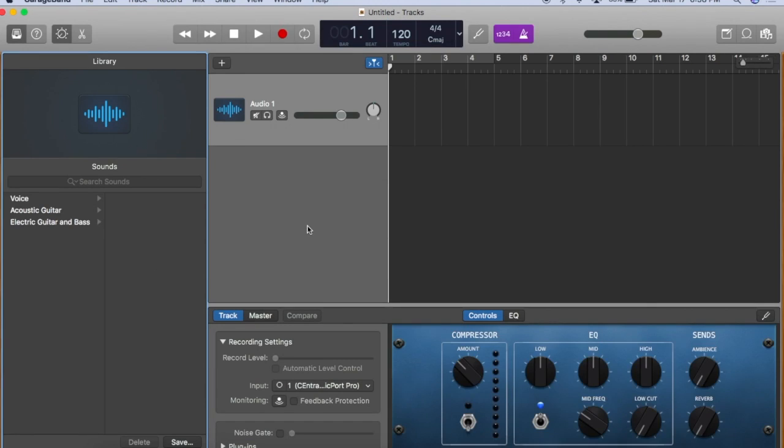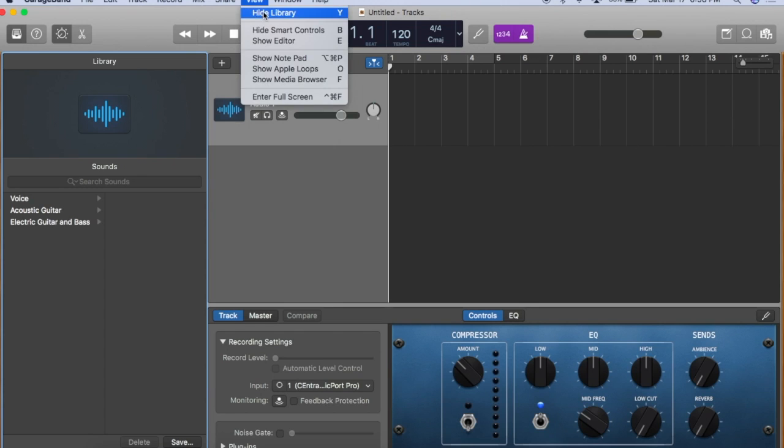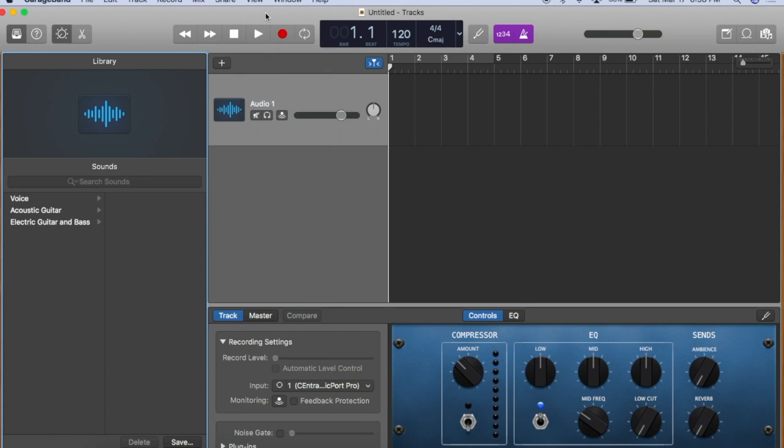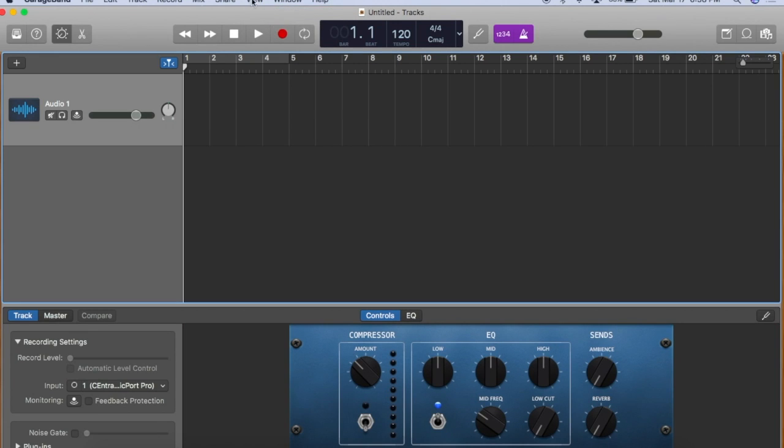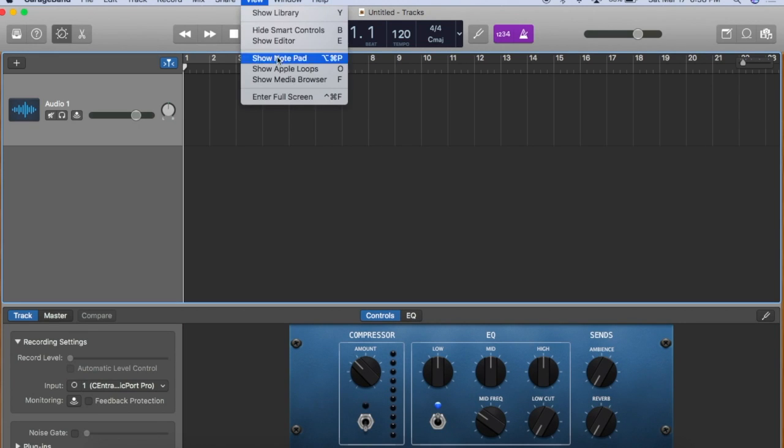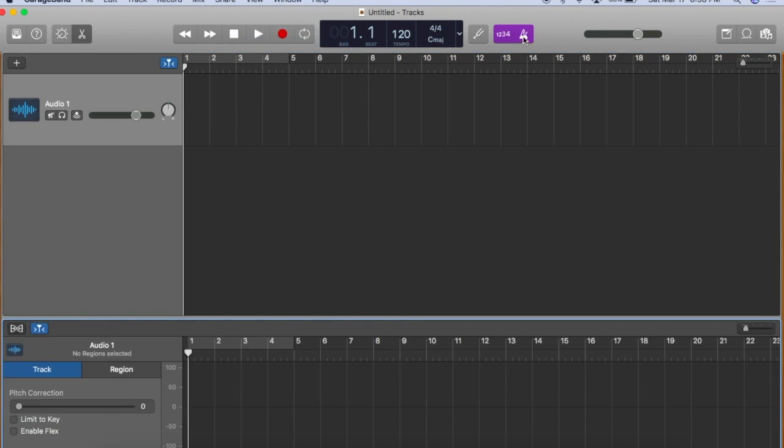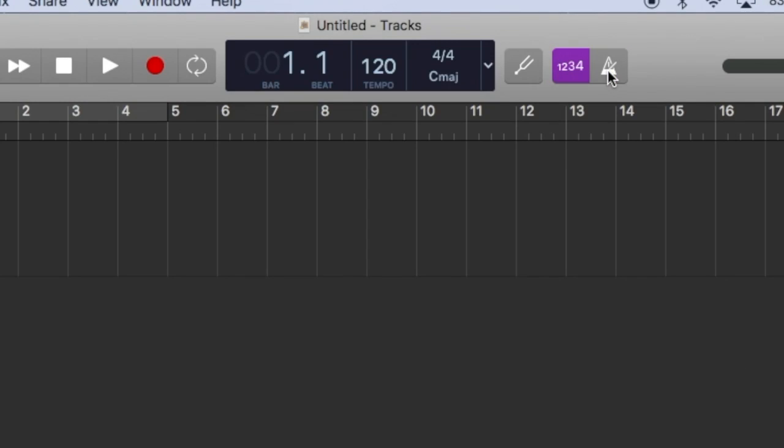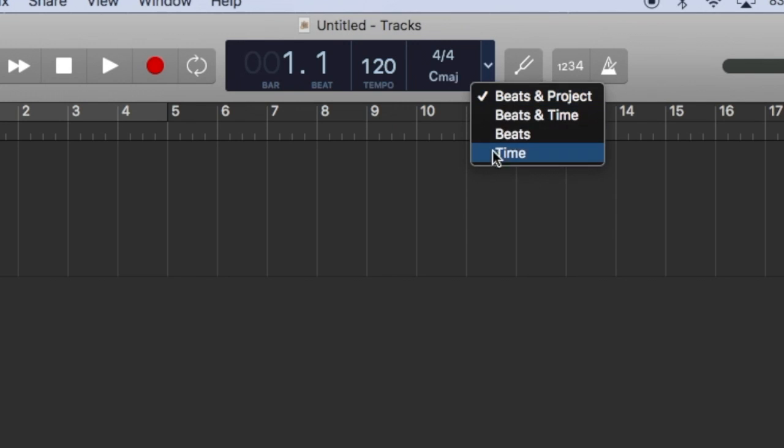To get this set up properly for voiceover, we're going to hide the library, show editor, turn off the metronome and the count in, move to the left, and we'll switch from beats to time.